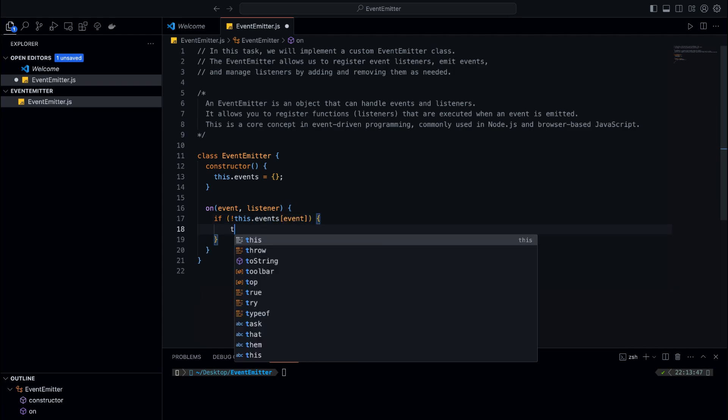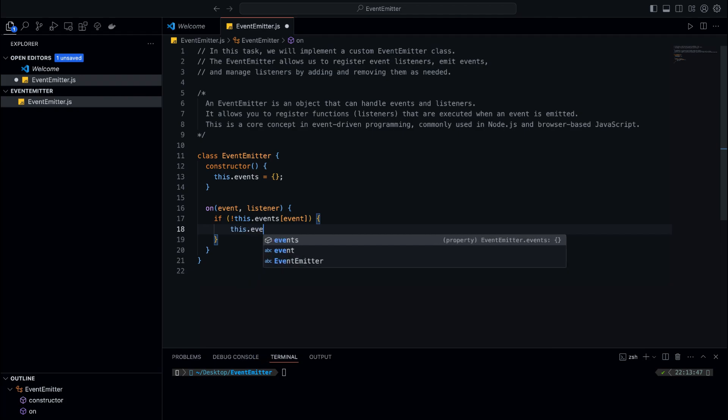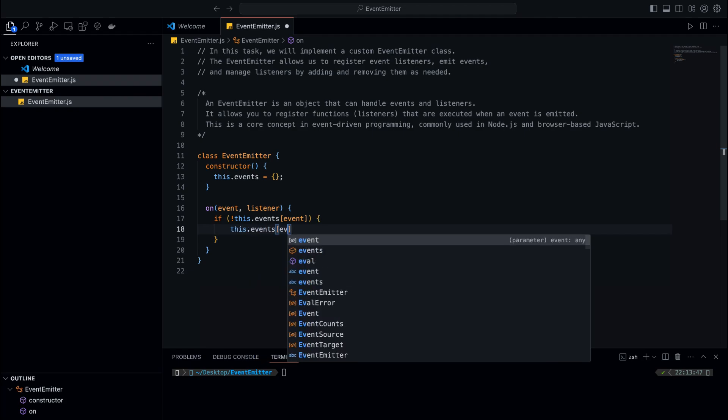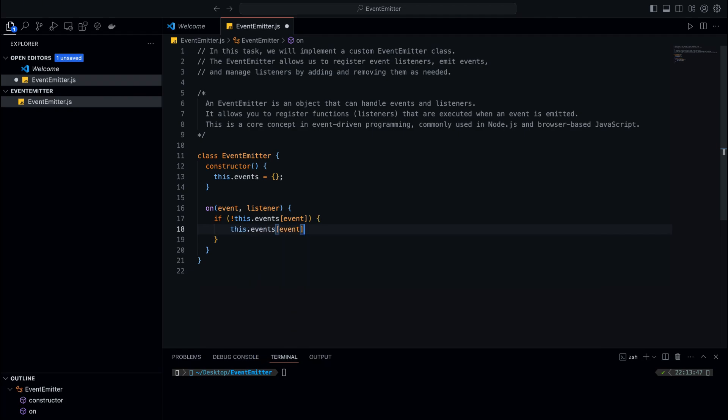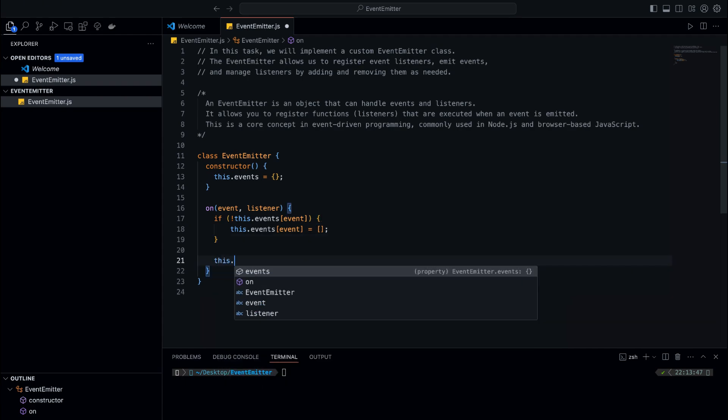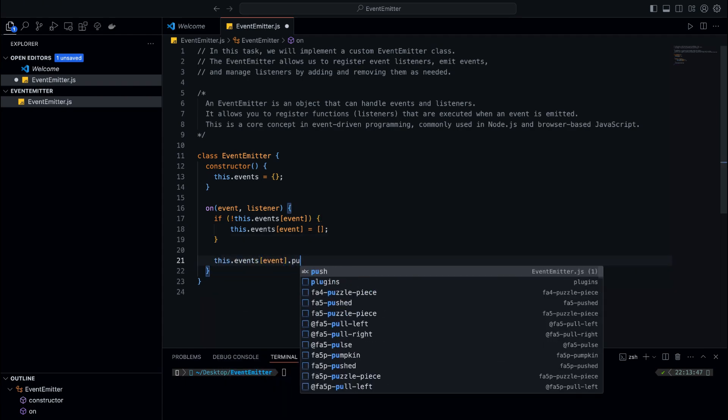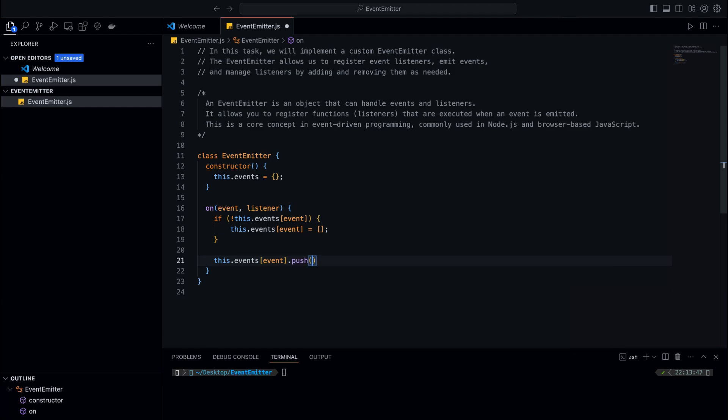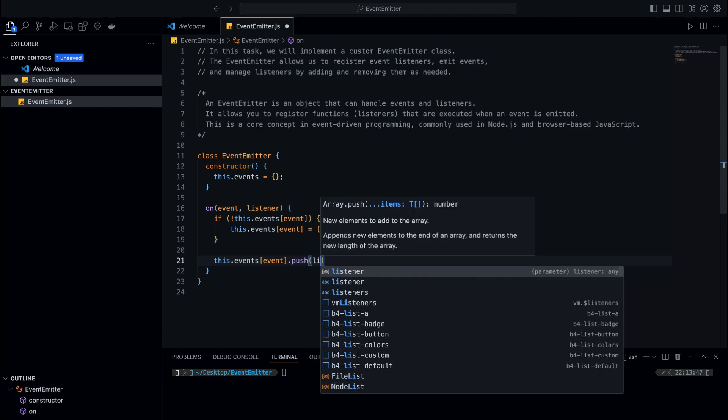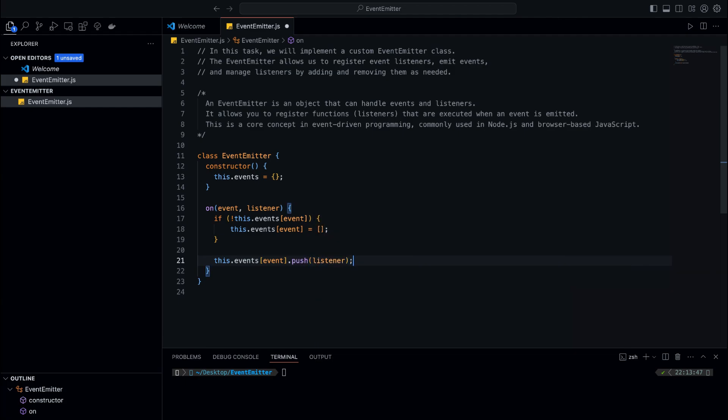We check if the event already exists. If it doesn't exist, we initialize an empty array for that event. Then we use the push method to add the listener function to the event's array. This means that whenever the event is triggered, we can execute all the functions that have been added to the event.